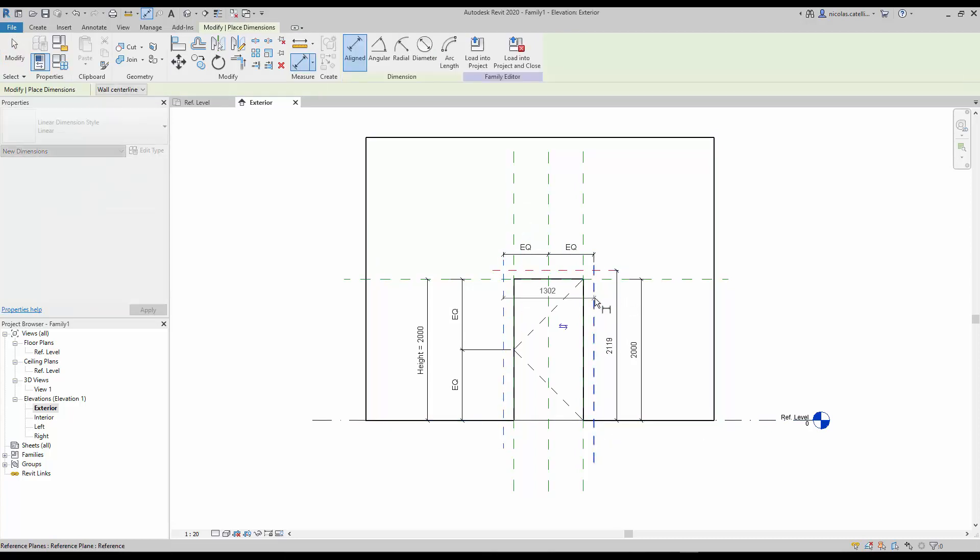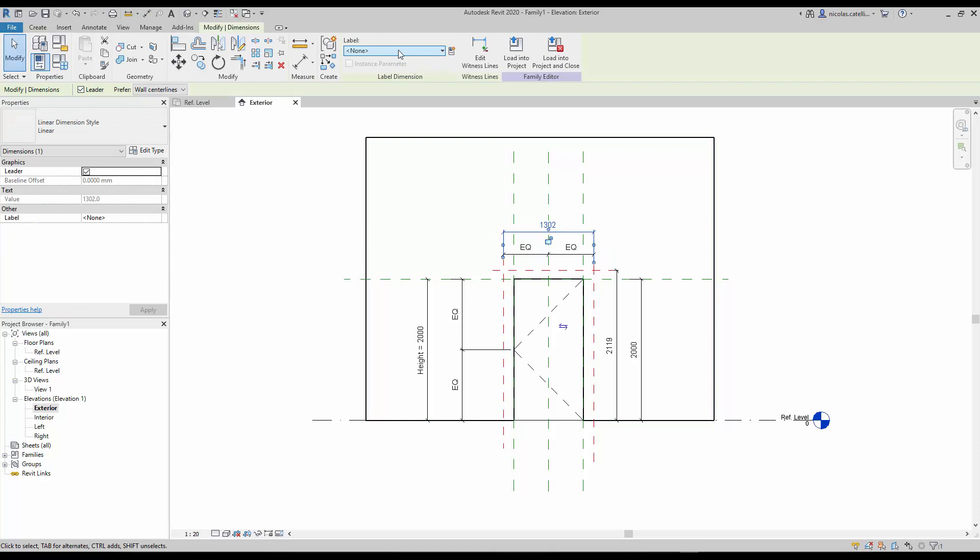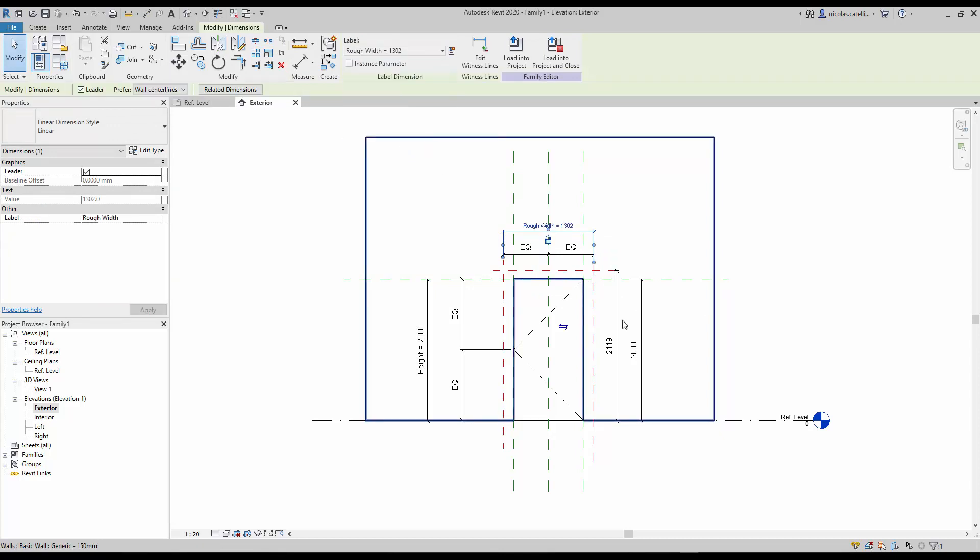Create a final one between the two red vertical planes. Assign the rough width and the rough height labels to these dimensions.